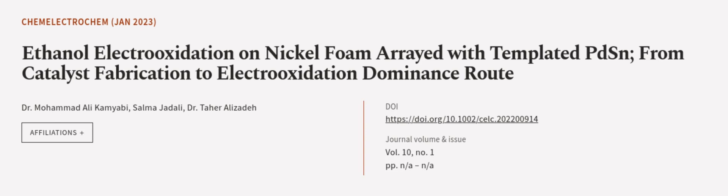This article was authored by Dr. Muhammad Ali Kamayabi, Salma Jadali, and Dr. Tahir Elizadeh.